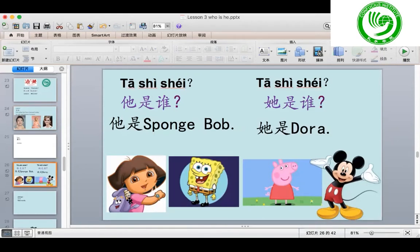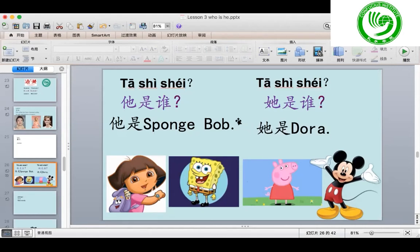Now you please do the ask and answer by yourself from the first picture. 开始, start. 很好, very good. So last time we've learned 她是谁? Answer with 她是SpongeBob, 她是Dora, 她是Mickey Mouse, 她是Pepa.